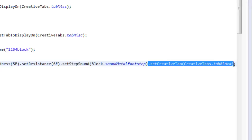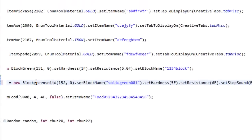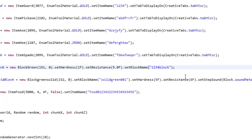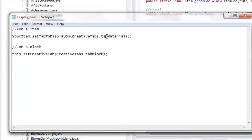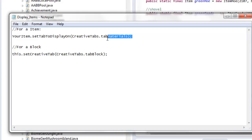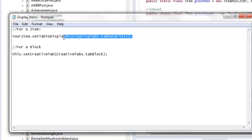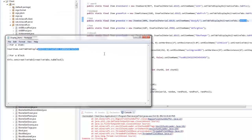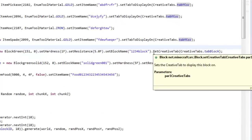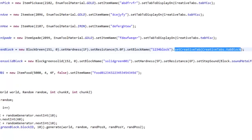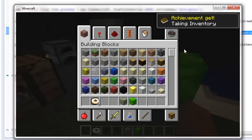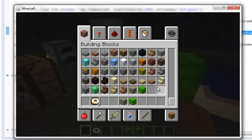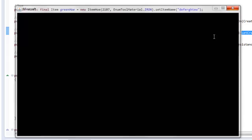Copy that line one more time and go to the ore block class, pasting it at the very end. Note that '.setCreativeTab(CreativeTabs.tabMisc)' means miscellaneous/materials — either tab misc or materials works since they're the same inventory. Pressing play again and going into single player, navigating to the building blocks section — the blocks show up either way.